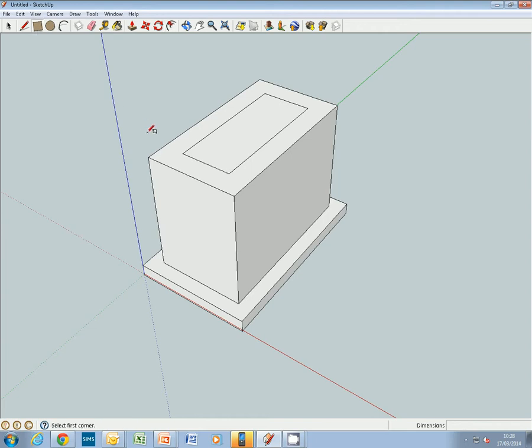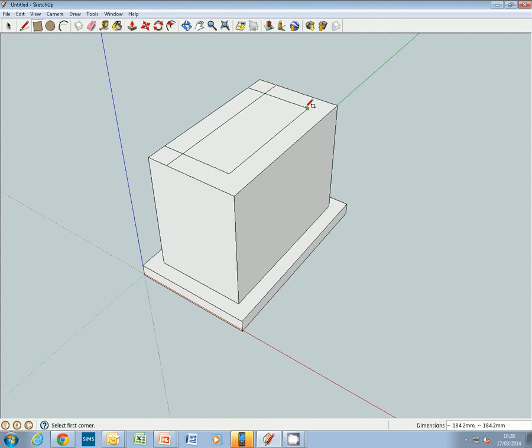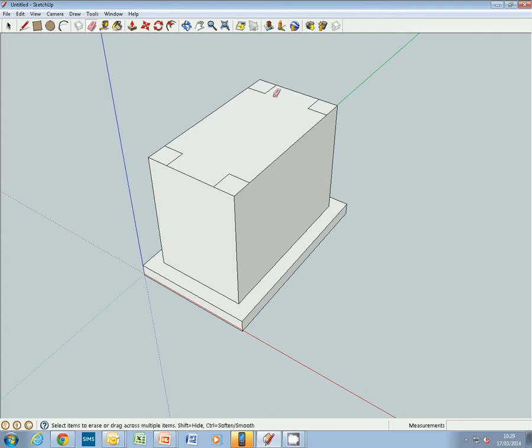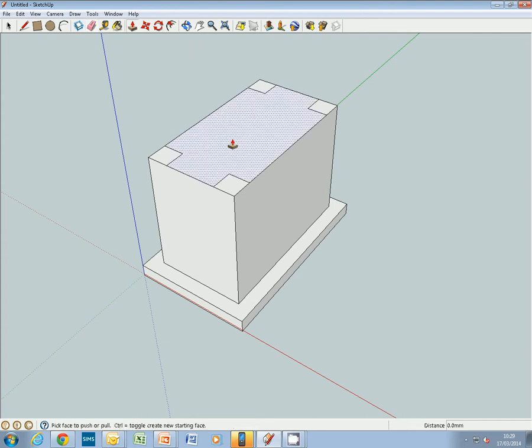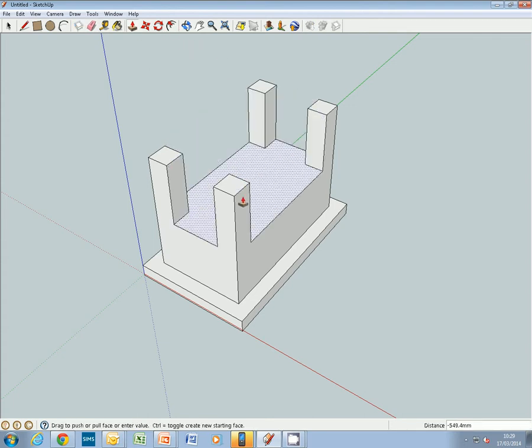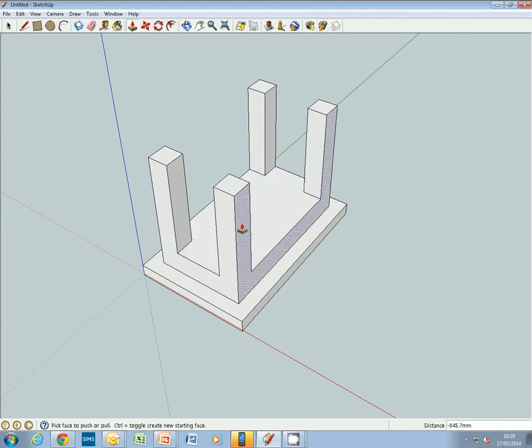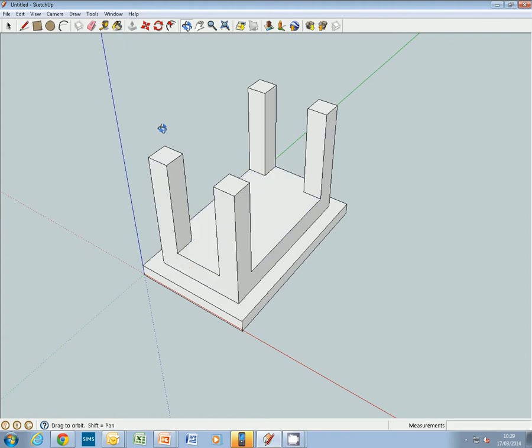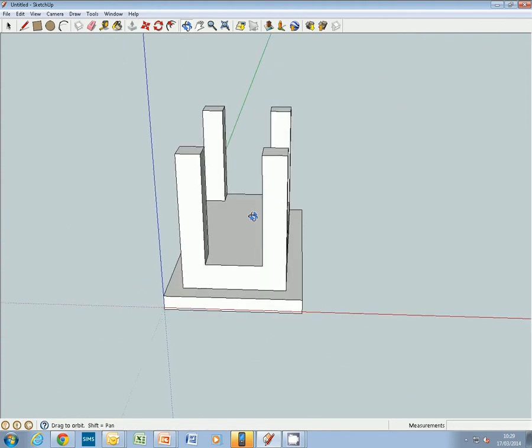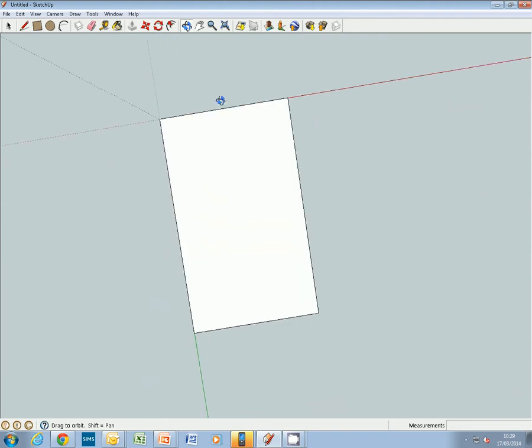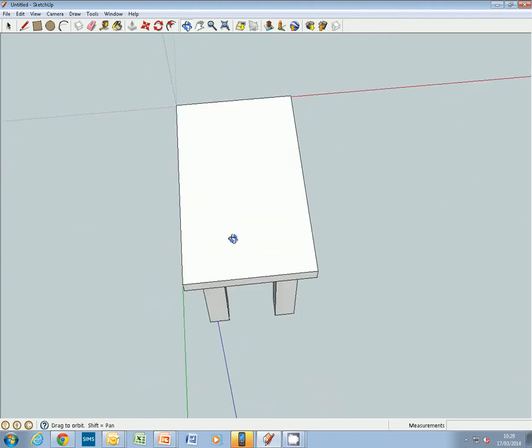Then we're going over here to the rectangle tool and we're going to draw one, two, three, four rectangles. Next we use the eraser and take out these lines that we don't need: two, three, four. And push-pull tool to push this down. Then we can use this tool to rotate and have a look at our table. That's our basic table.